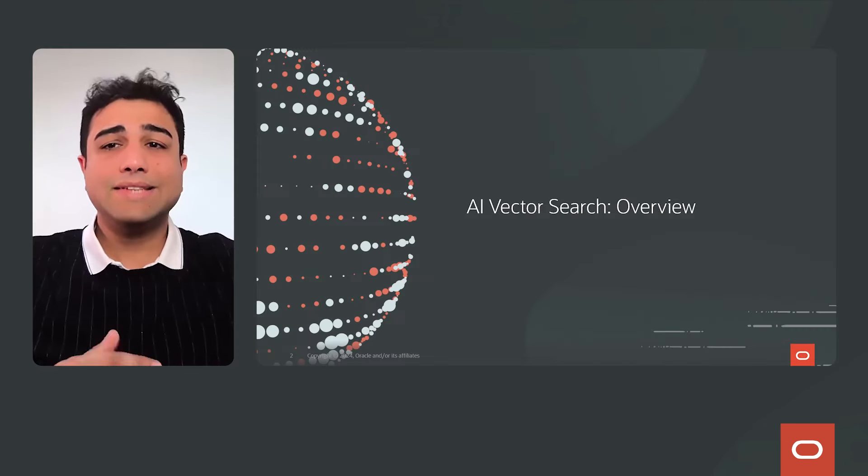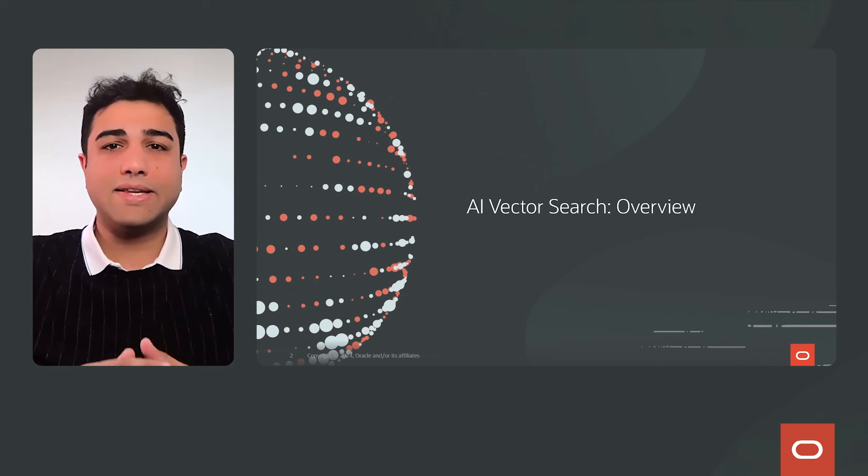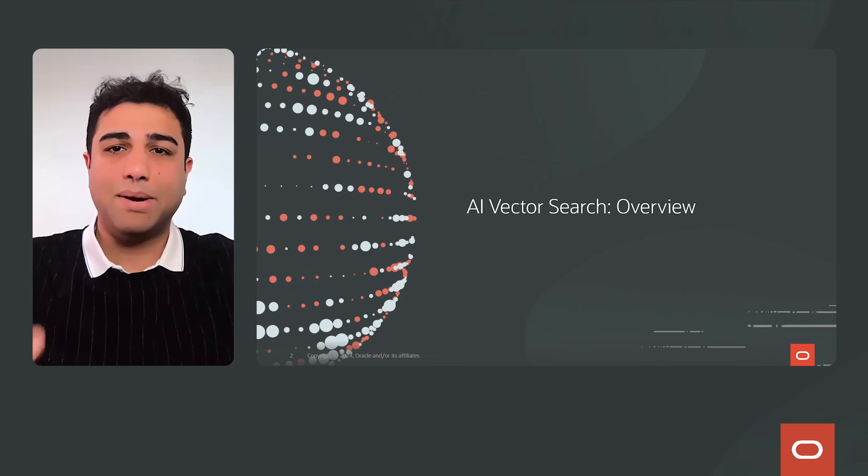Hello, everyone. I'm Oreshish Mishra. I work in the AI data and in-memory technologies team for the Oracle Database. Today, I'll talk to you about AI Vector Search, a cool new feature in Oracle Database 23 AI, which can power the modern enterprise. Let's start with an overview of what AI Vector Search is all about.